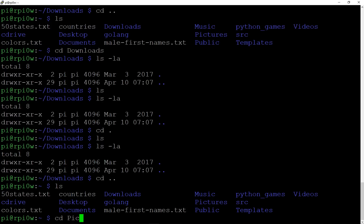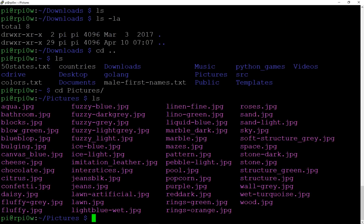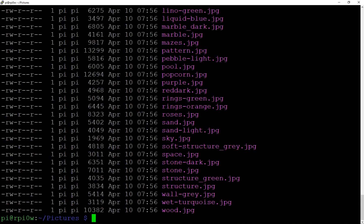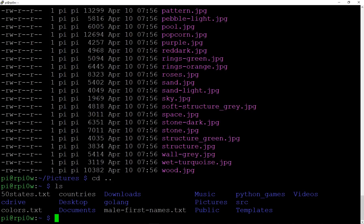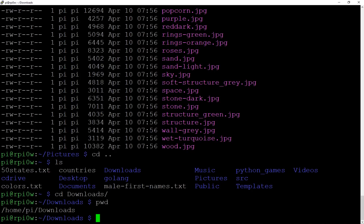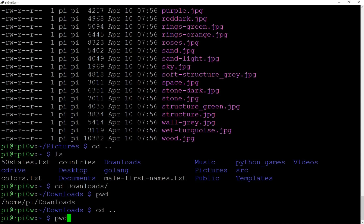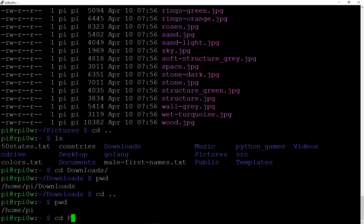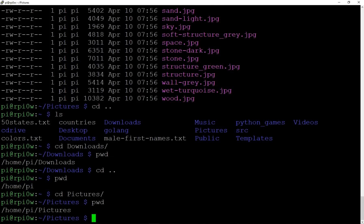If we go into the Pictures directory, we can see there are lots of JPEG files. You can do `ls -la` to get a full list. `cd ..` gets you back up to the previous directory. Notice that the prompt on the left tells you what directory you're in. But if you want to confirm from the command line, type `pwd` — print working directory — and it tells you, for example, `/home/pi/downloads` or `/home/pi/pictures`.